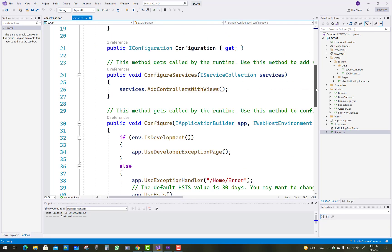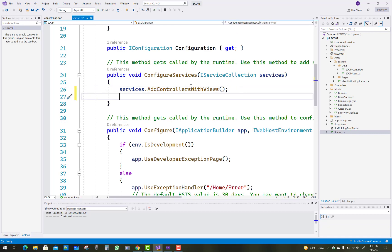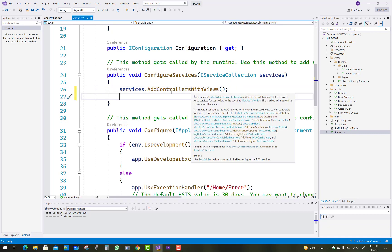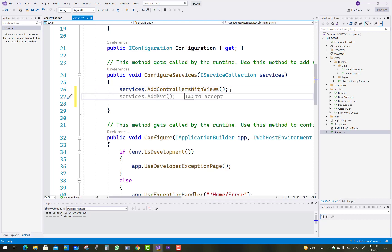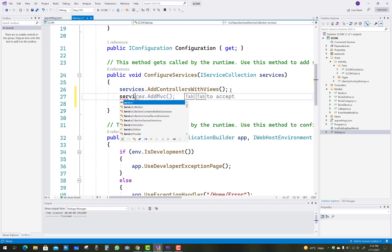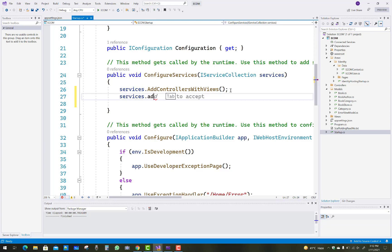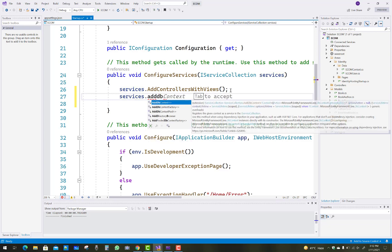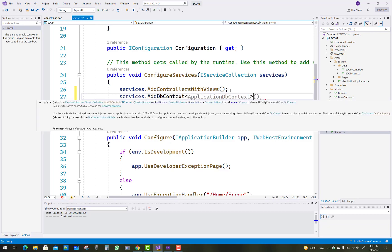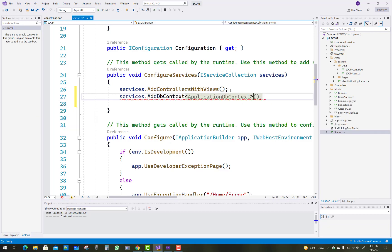The next step is to register the connection string in your startup.cs file. In the ConfigureServices method you can add a new pipeline into your project. The step is to use AddDbContext — first of all, register DbContext into your pipeline.